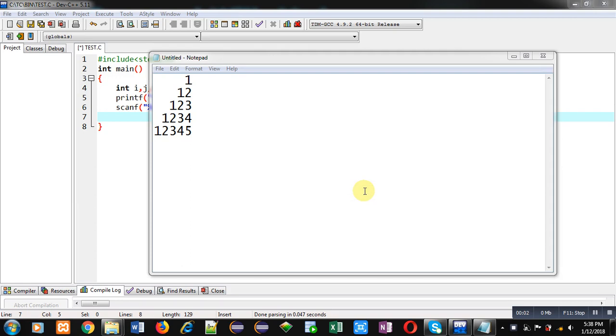Hello friends, I am Sanjay Gupta. In this video I am going to demonstrate how you can display this pattern using C programming.